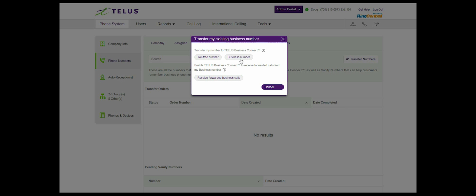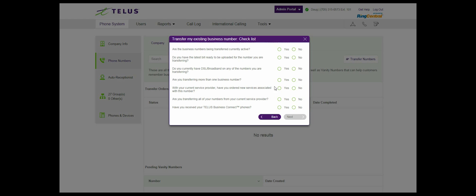Step 4: Select business number. Step 5: The checklist.